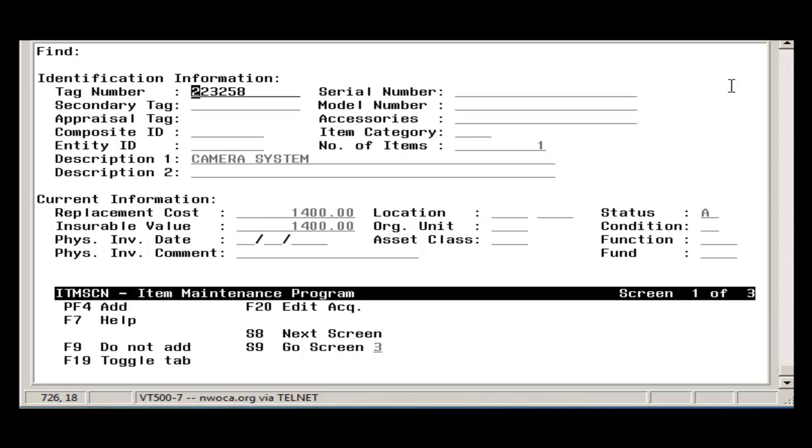In Item screen, fill in the item information on Screens 1 through 3. Screen 1 contains the ID and current information. Recommended fields include the Item Category.